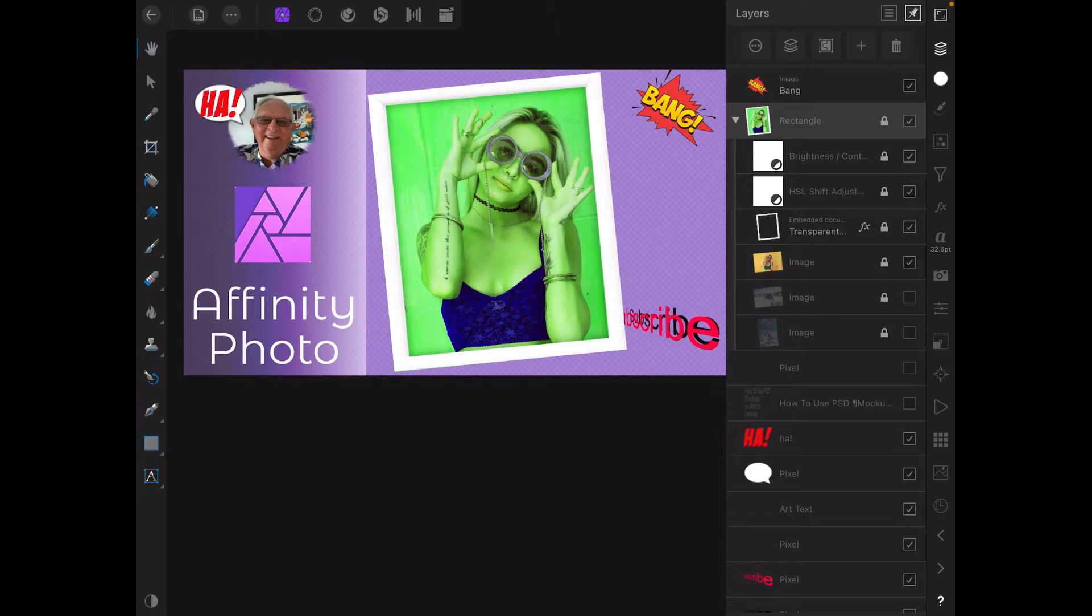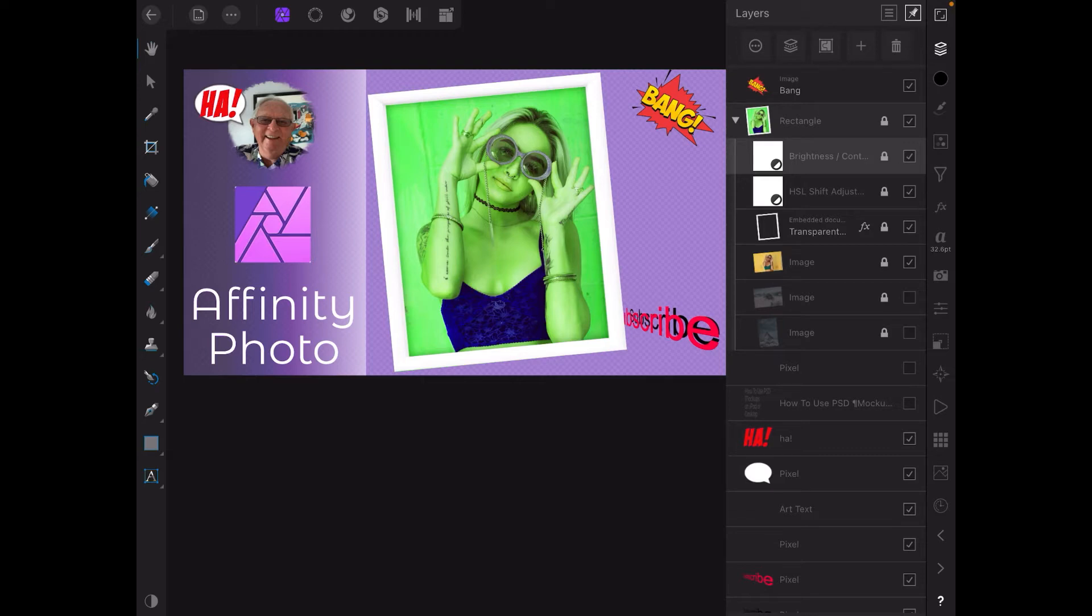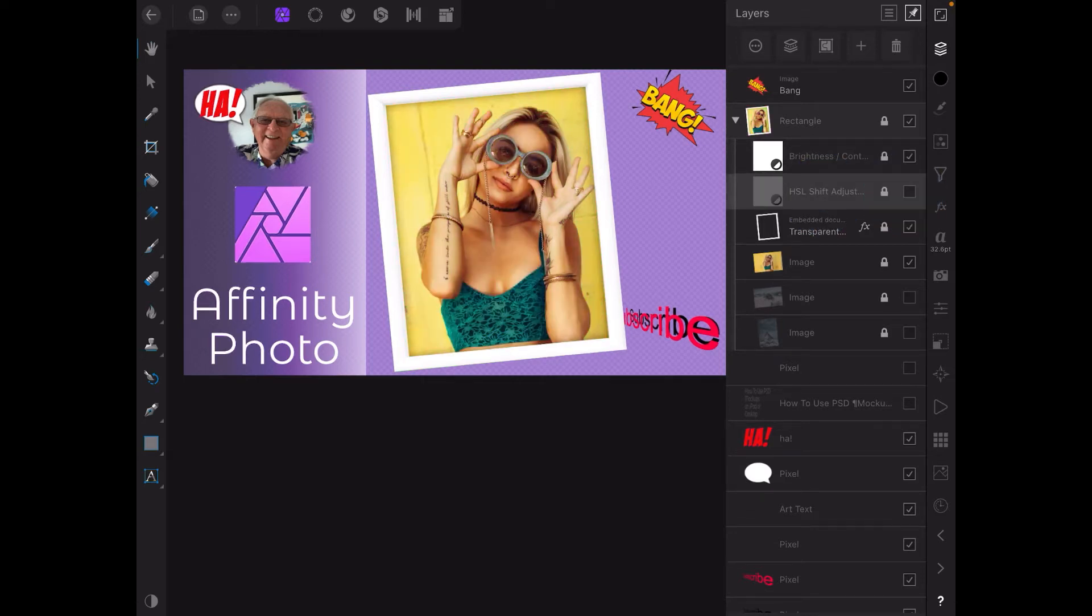Let's have a look down the layers. That's the group at the top there, the rectangle. Now brightness - I can turn the brightness on and off, these are various options I've got in there. The HSL shift, turn that off, turn it on, that's where I put it to the green.